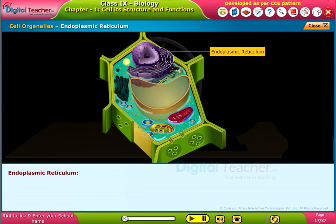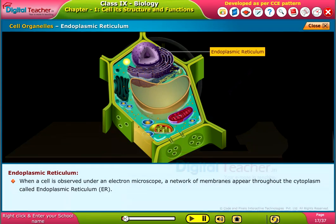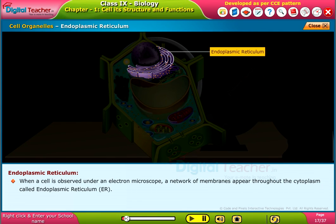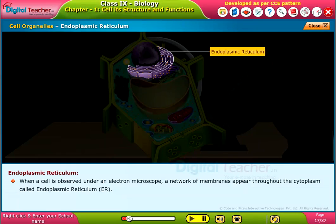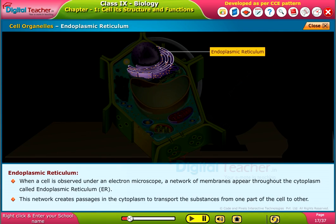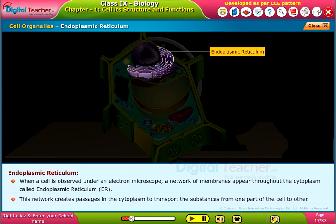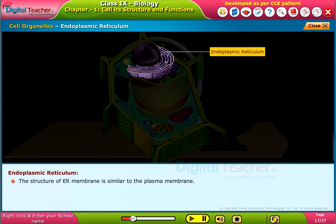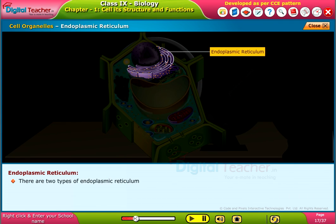When a cell is observed under an electron microscope, a network of membranes appears throughout the cytoplasm called endoplasmic reticulum, or ER. This network creates passages in the cytoplasm to transport substances from one part of the cell to another. The structure of the ER membrane is similar to the plasma membrane.